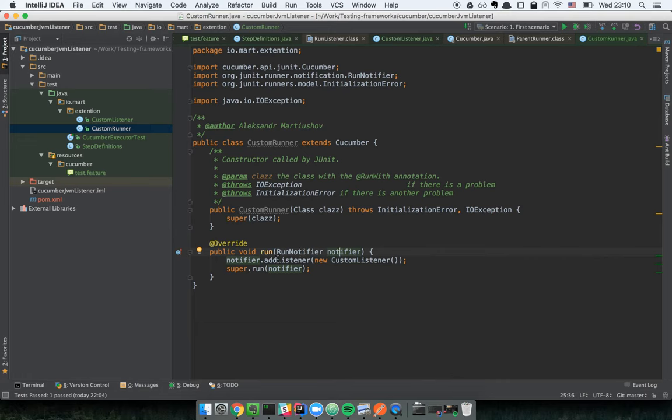Let's see what we observe now. We have the system output from the methods in the listener. We can see our previous steps in the Gherkin feature file, and we have invocations of 'testStarted' and 'testFinished' appearing in the output.